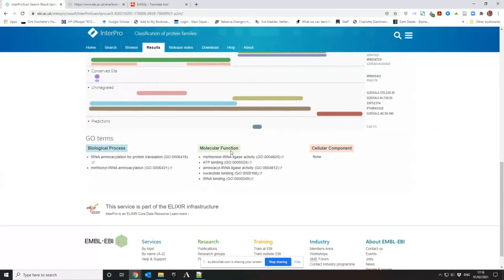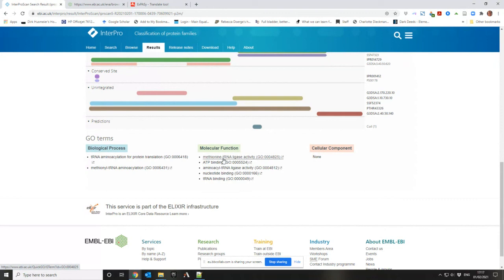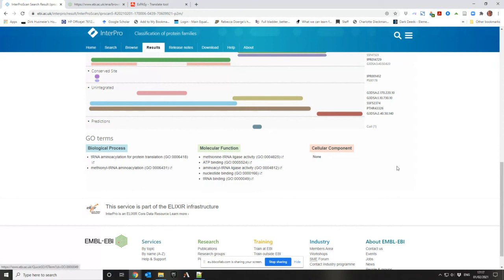Then you can, under the second category which is molecular function, it's methionine tRNA ligase, ATP binding, nucleotide binding because ATP is a nucleotide, aminoacyl tRNA ligase because methionine is an amino acid and it binds tRNA. So it's functional things.